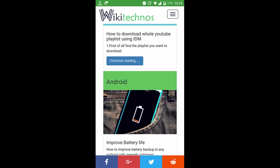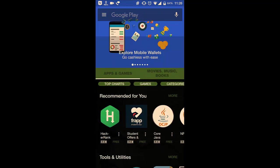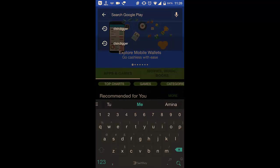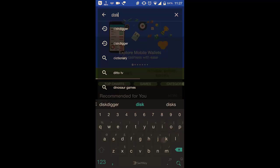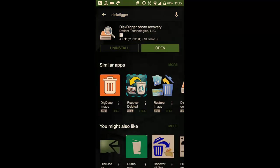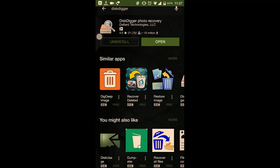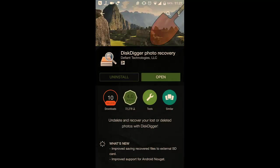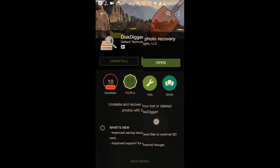First things first, open the Google Play Store and in the search bar type DiskDigger. You can see an icon with a magnifying glass. Tap on it and download and install it. I have already downloaded, so I won't download it once again.